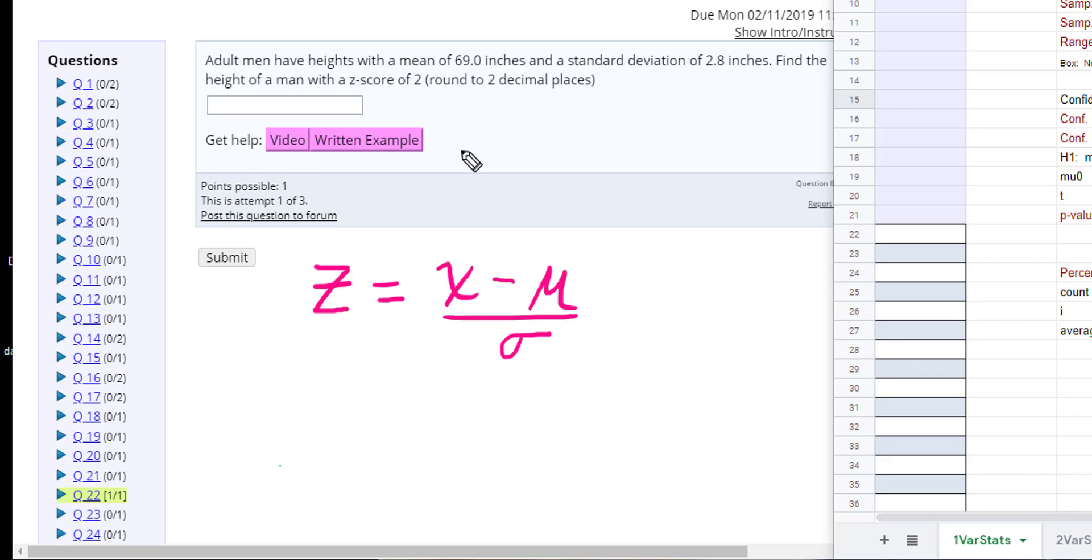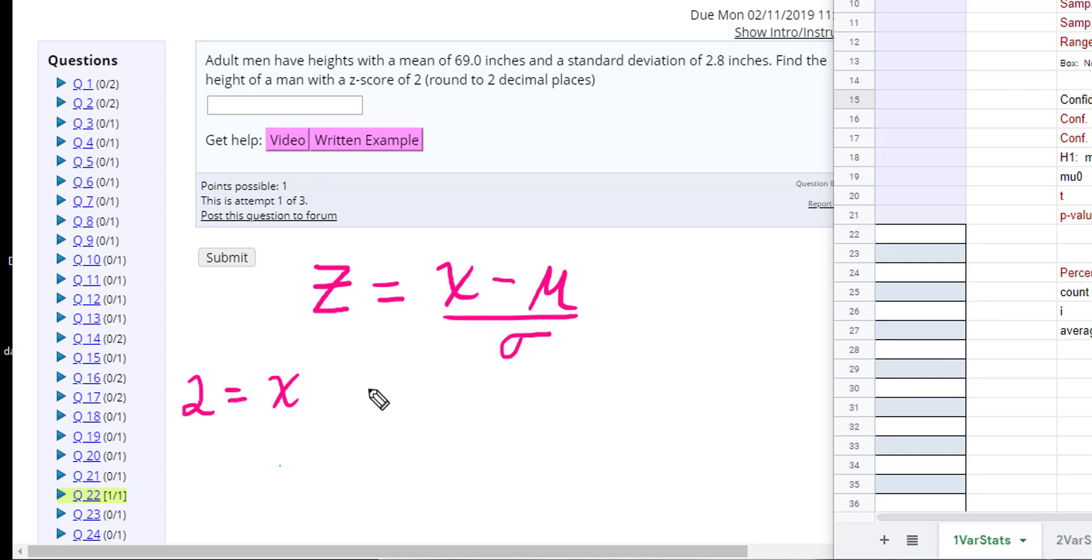So I could sit here and do the algebra. It says that the z-score is 2. I want to find x, that's what it's asking me—to find the height of the man with 69 inches over 2.8.